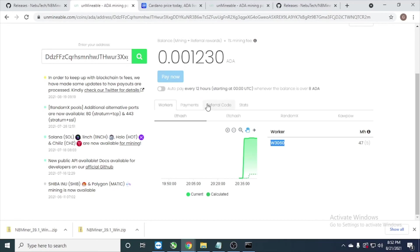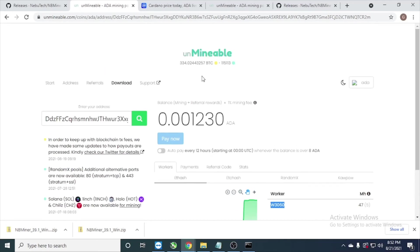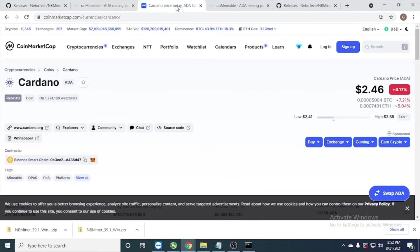They already run. The price for ADA is $2.49.